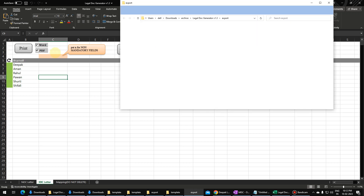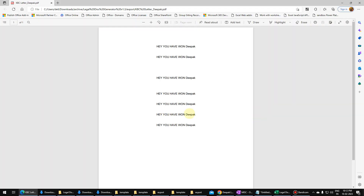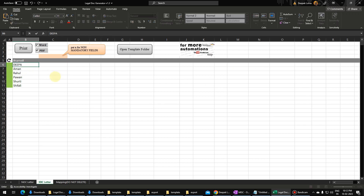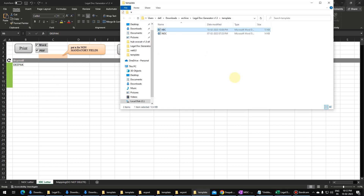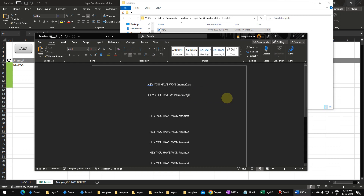If I open the folder now, the letters should come out perfectly. If you look here, this is small text and I want it in capital letters or proper case. One option is to capitalize it in the sheet. Another option is to go to the KBC template and write '@U' for uppercase, '@P' for proper case, and '@L' for lowercase. Let me write '@U' here, '@proper' here, and '@lower' here.